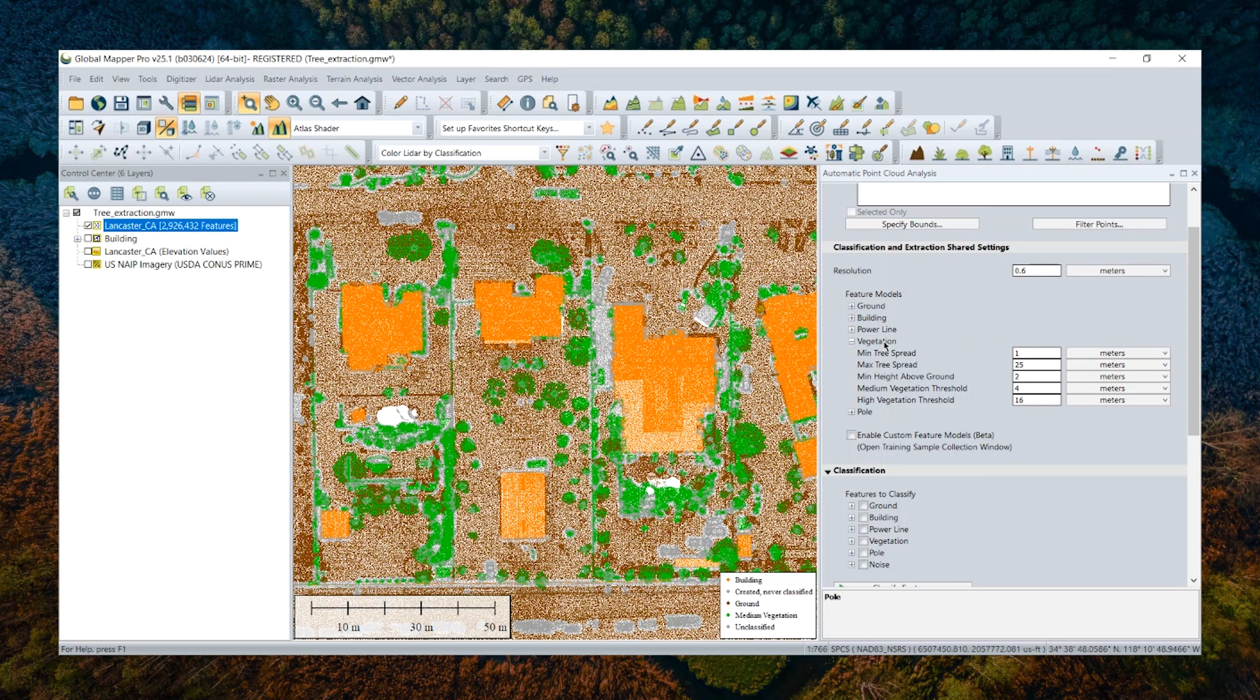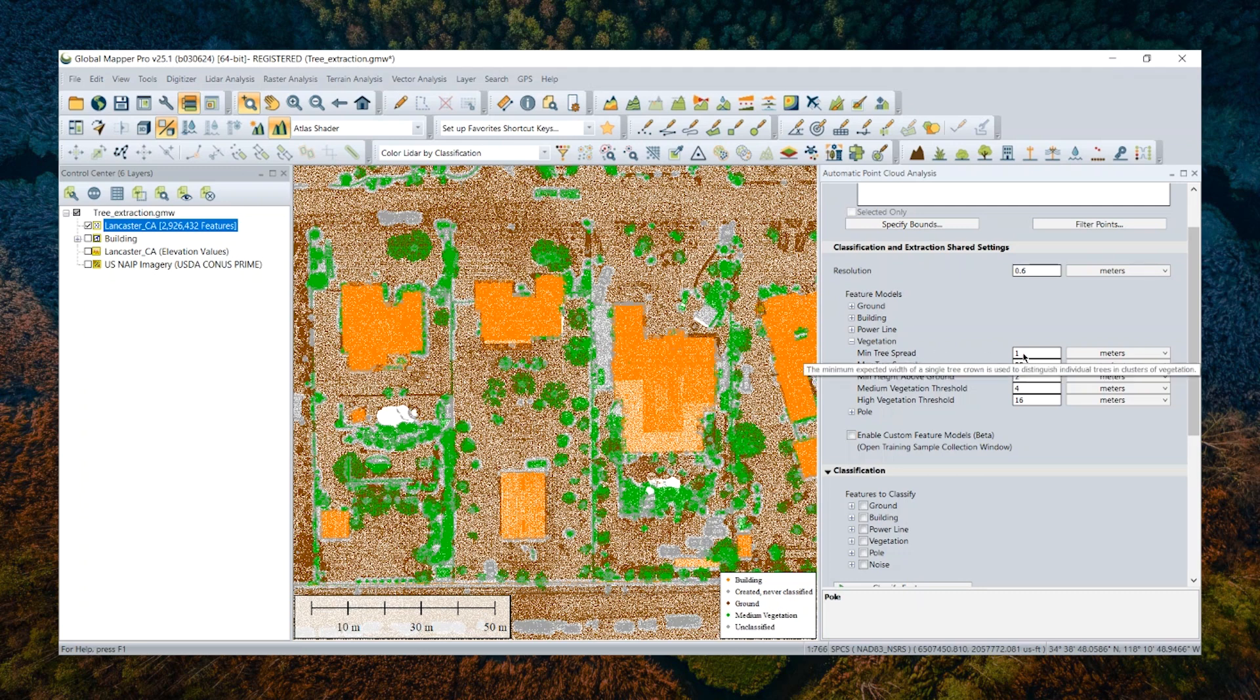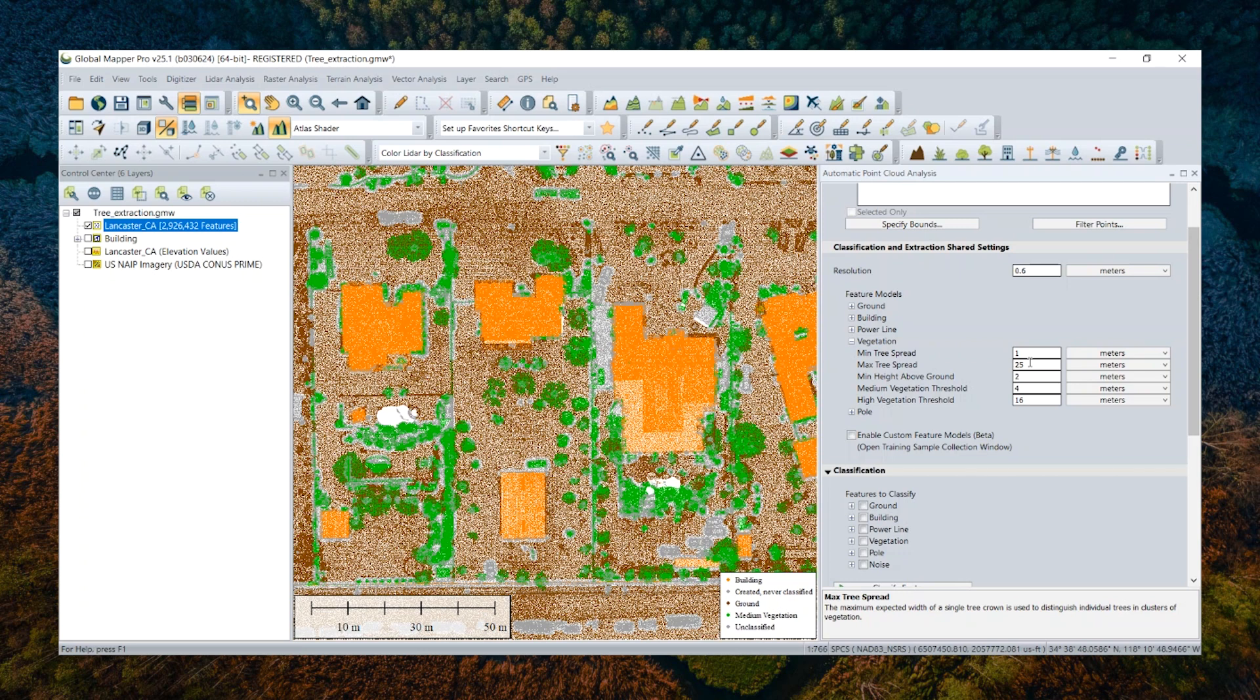There are settings like min, max, tree spread in diameter. I keep using the default settings since the trees in my data sets are of standard sizes as usual tree models. Okay, so I'll just move on to the last section, additional settings while vegetation extraction tool is run.